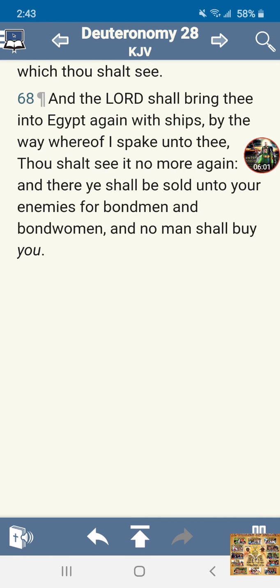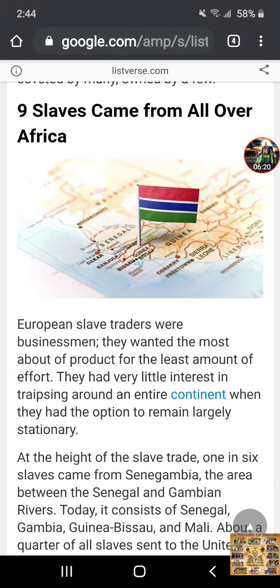This is Deuteronomy 28:68: 'And the Lord — Yahweh — shall bring thee into Egypt again with ships, whereby I speak unto thee, thou shalt see it no more again. And there you shall be sold unto your enemies for bondmen and bondwomen, and no man shall buy you.' When you look up that word 'buy,' it means to redeem you. Because we were obviously bought and sold, but no man came to redeem us. Why? Because this was our punishment.